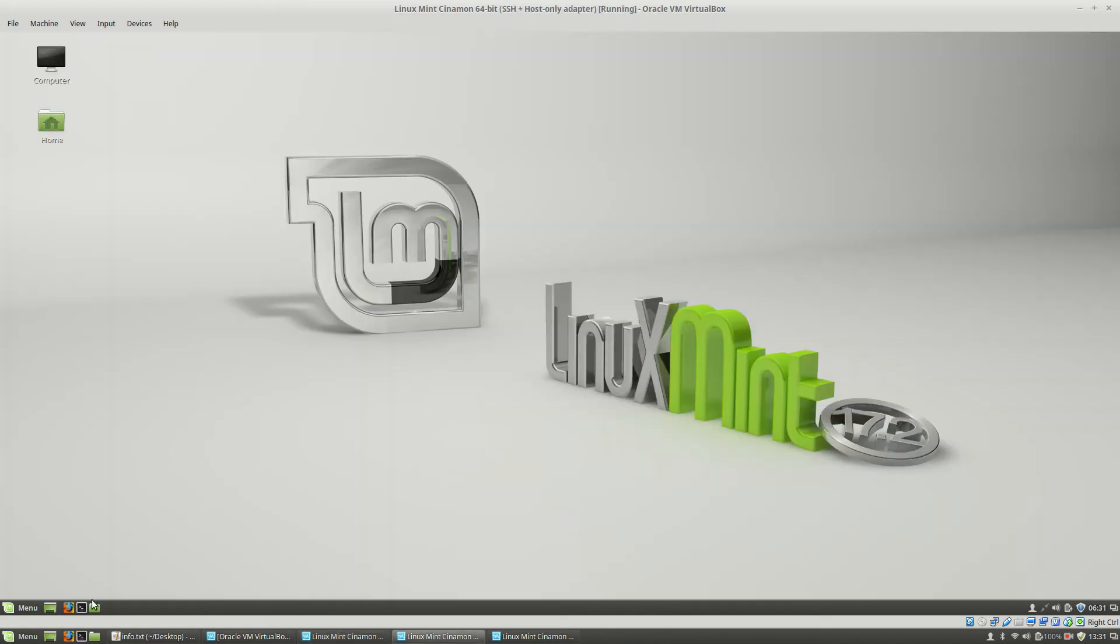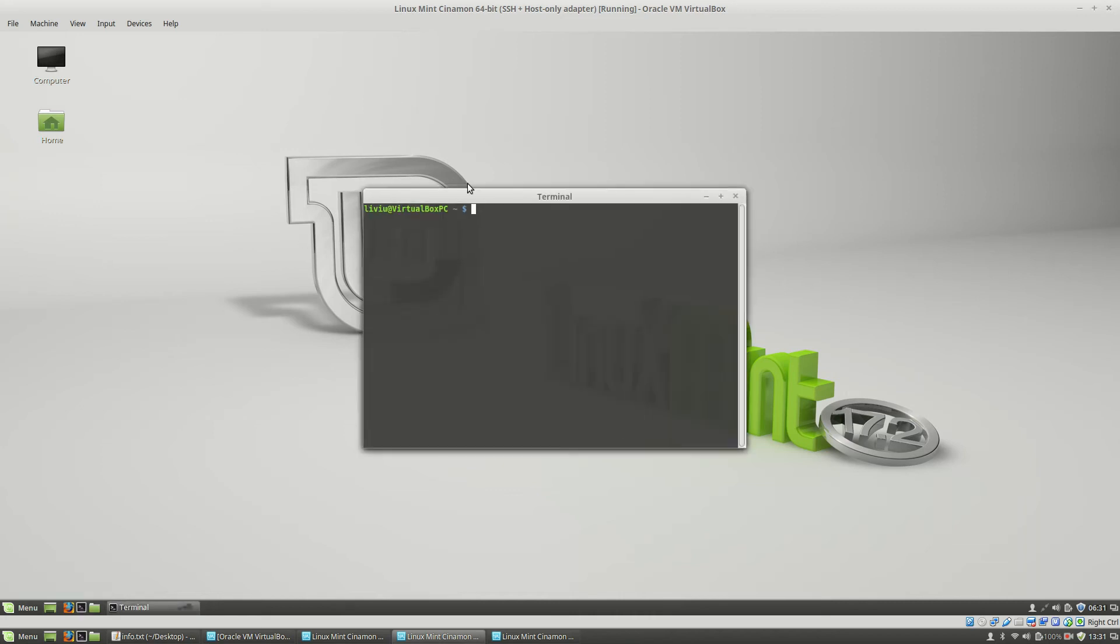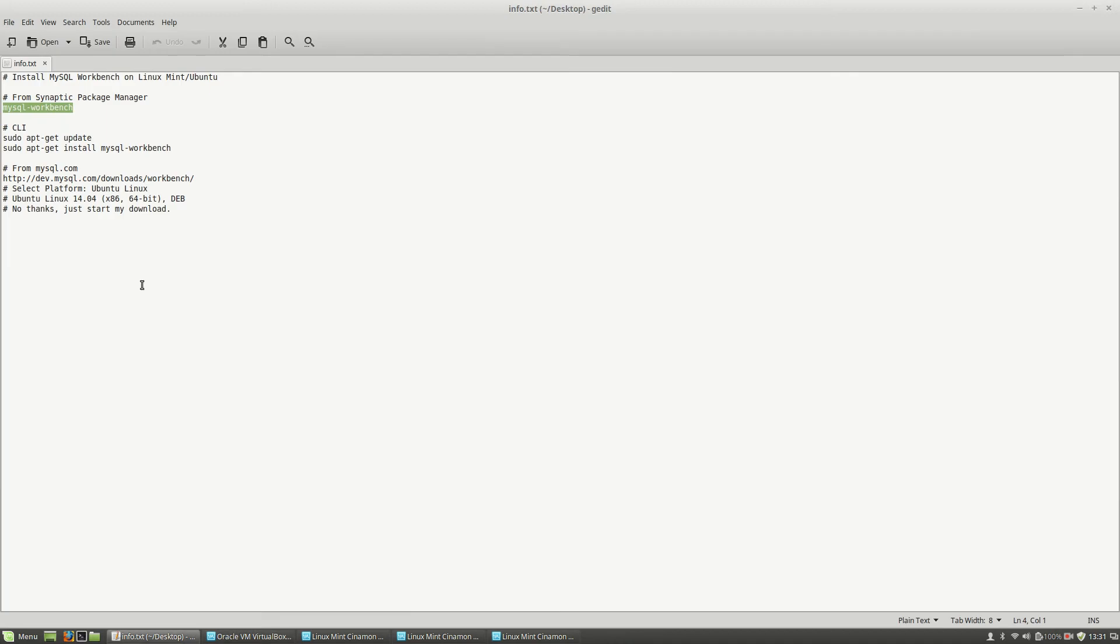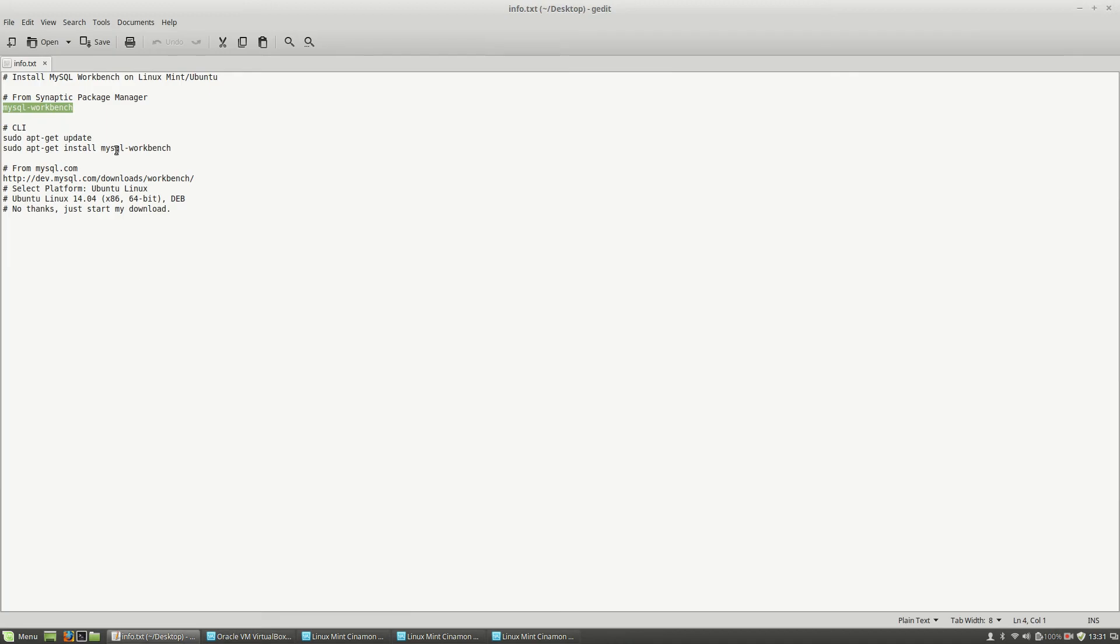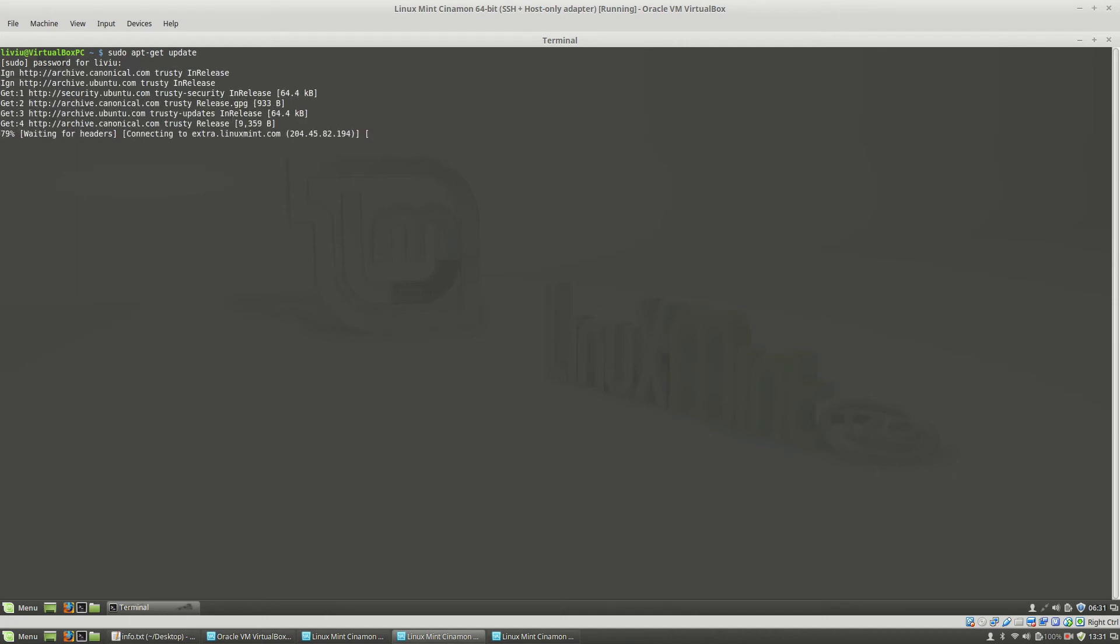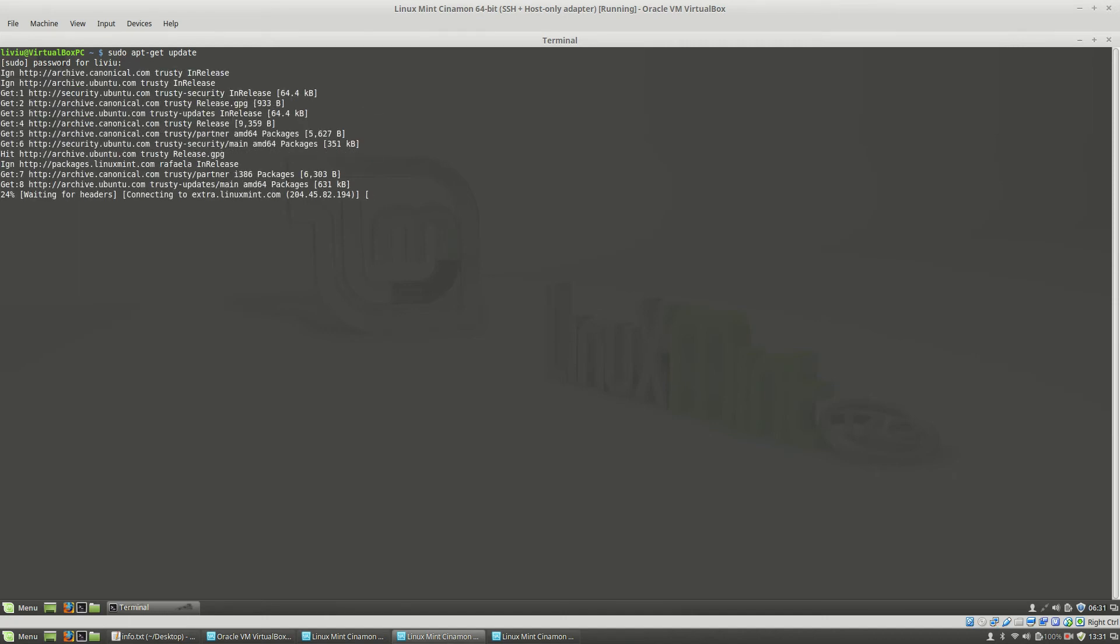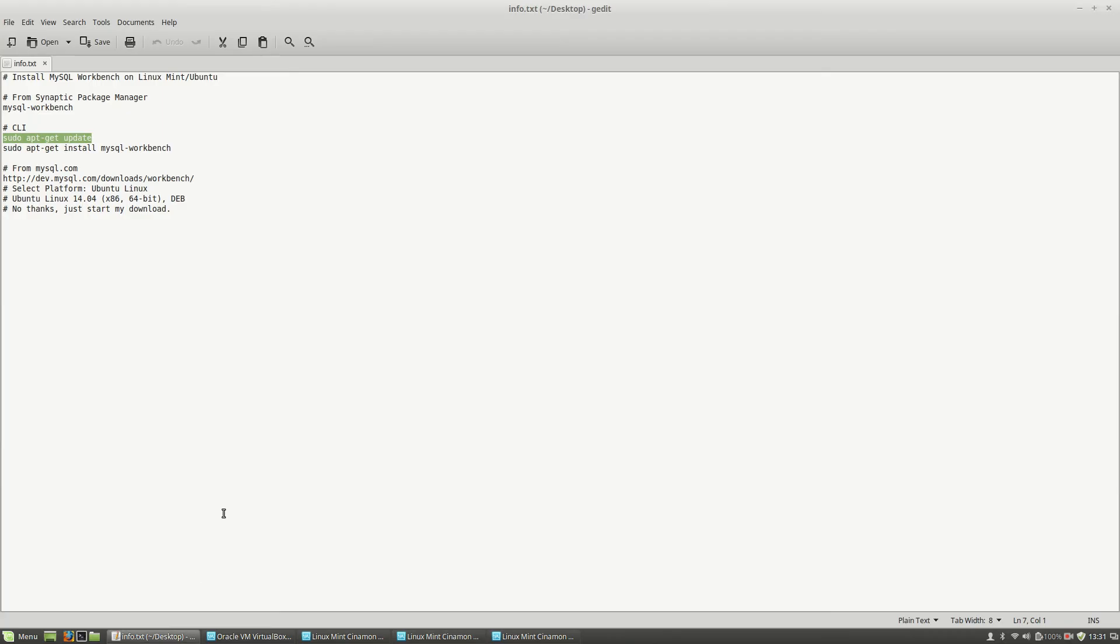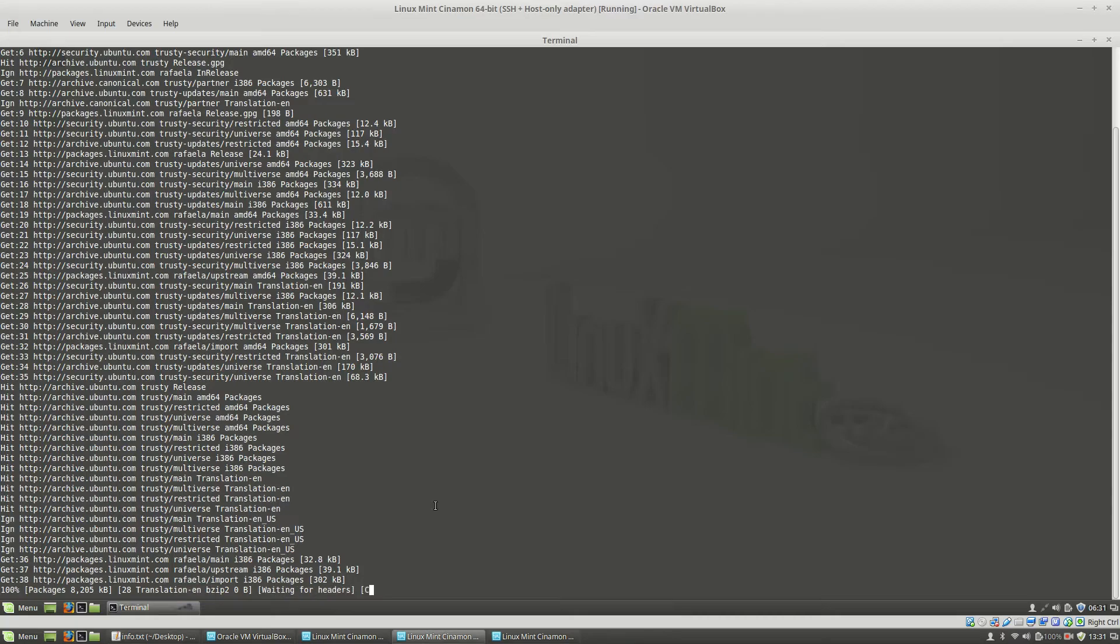On the second machine I will open a terminal and I will use these commands: sudo apt-get update. Enter the sudo password. And the second command is sudo apt-get install and the same package that I used on the Synaptic Package Manager.